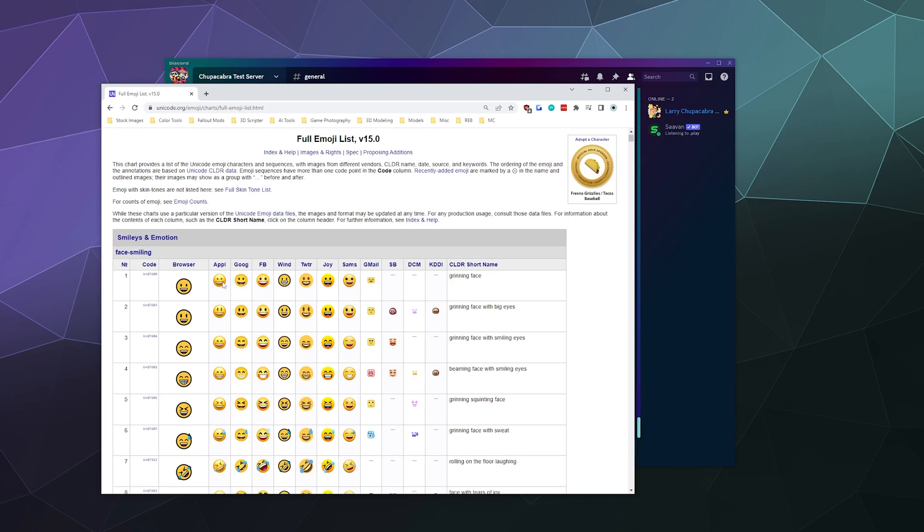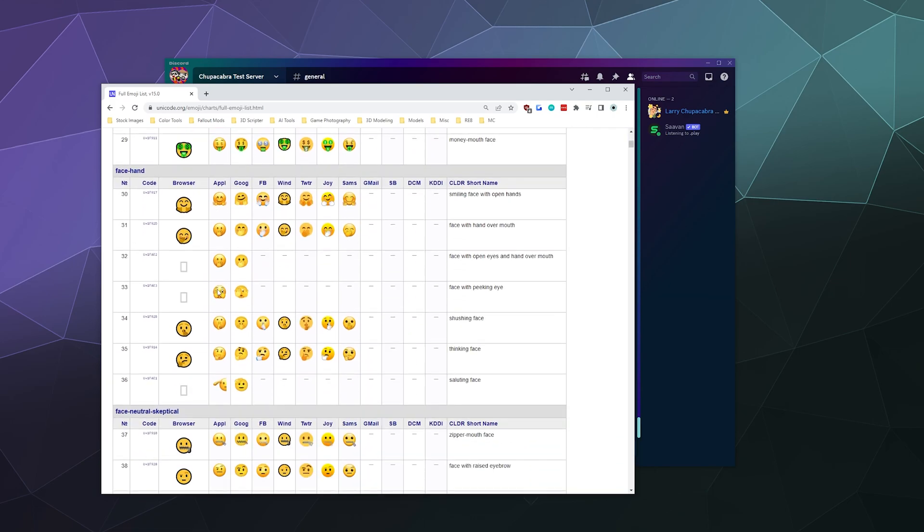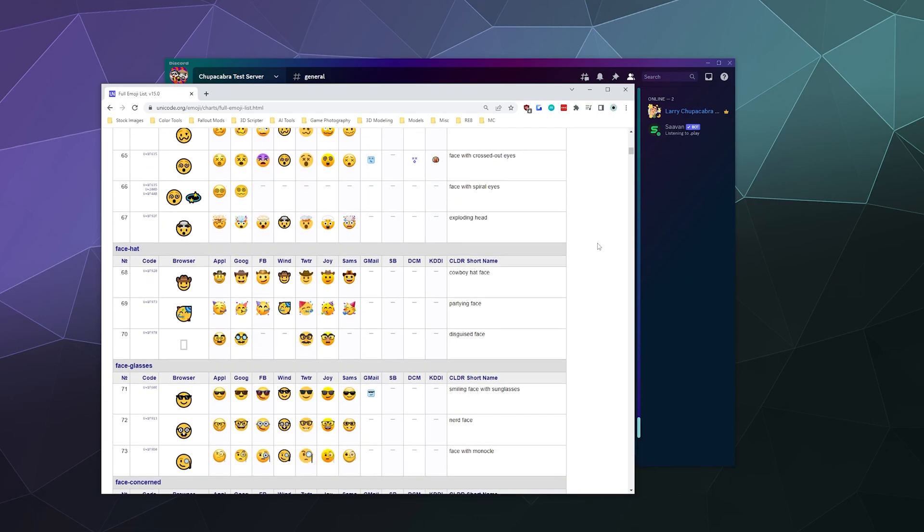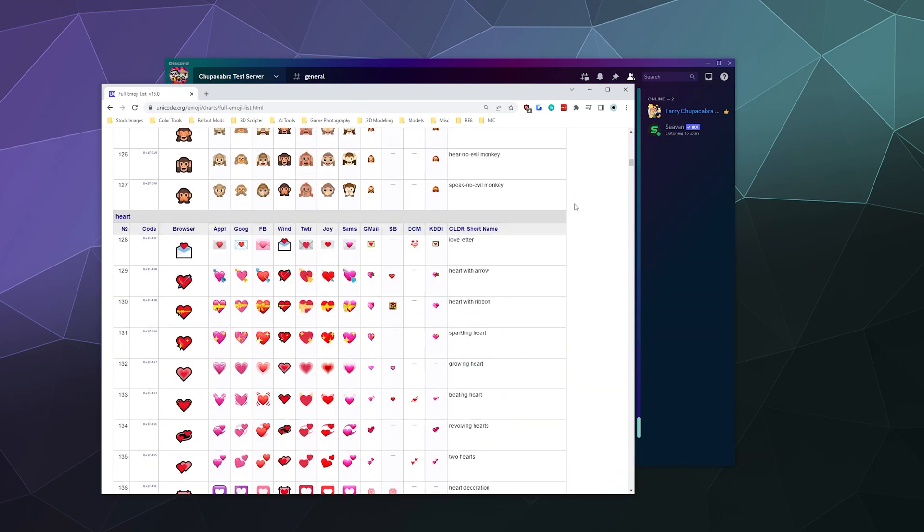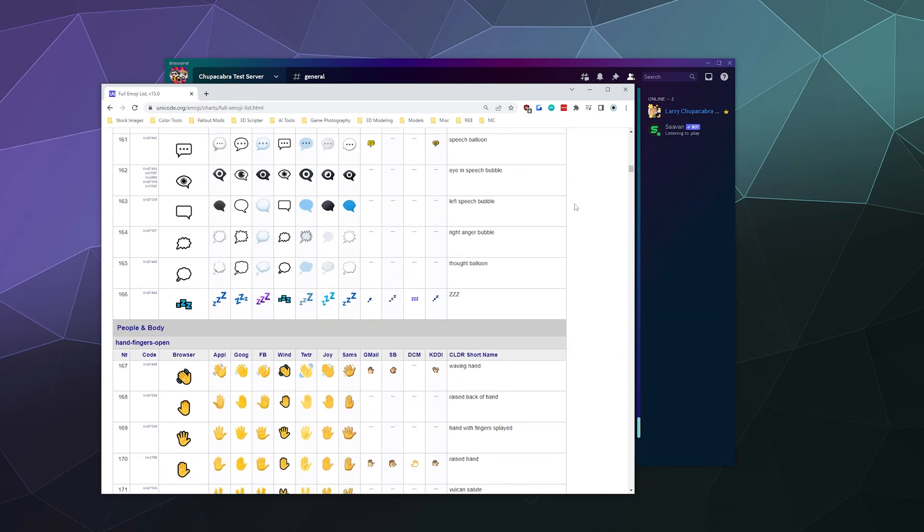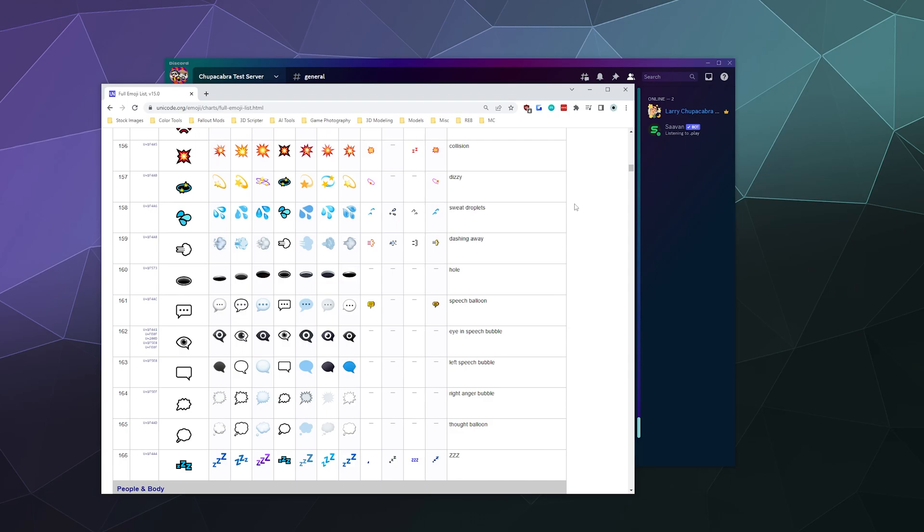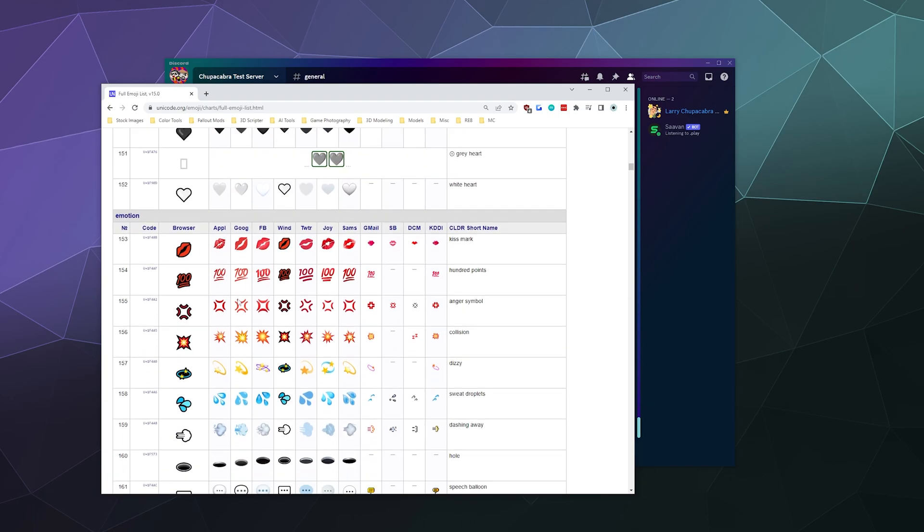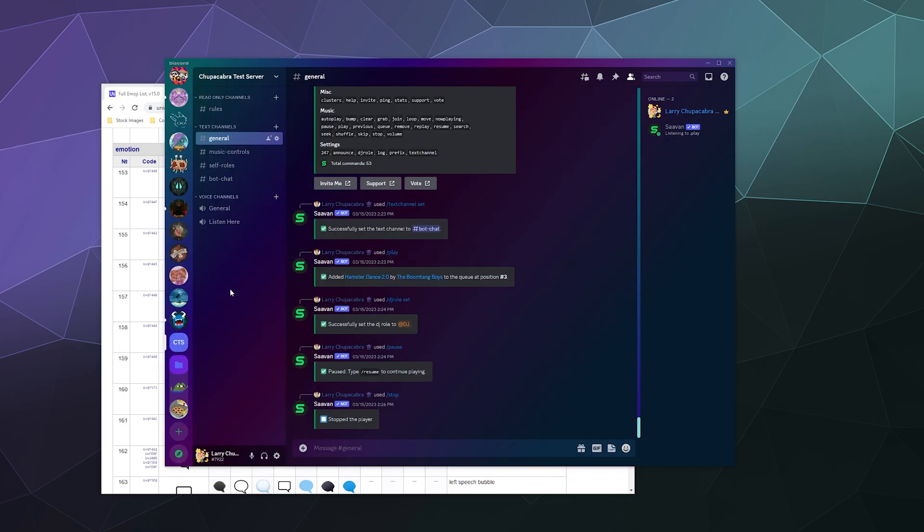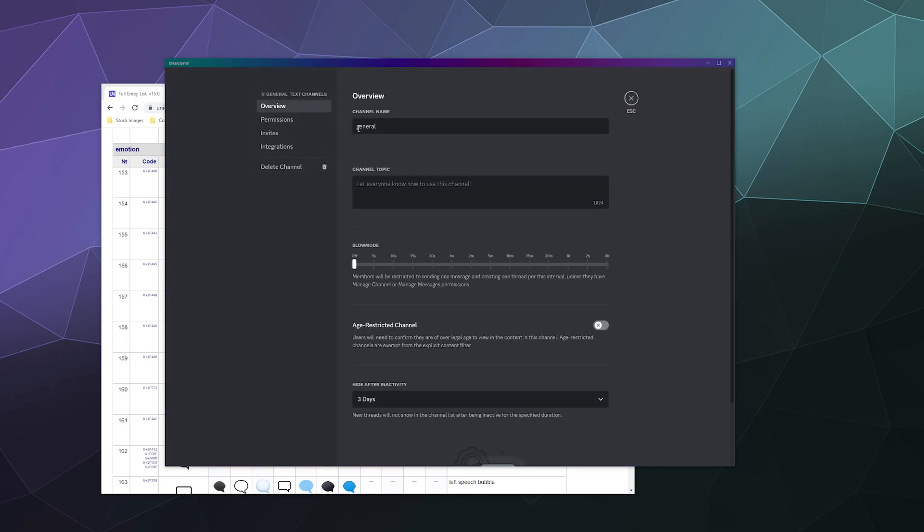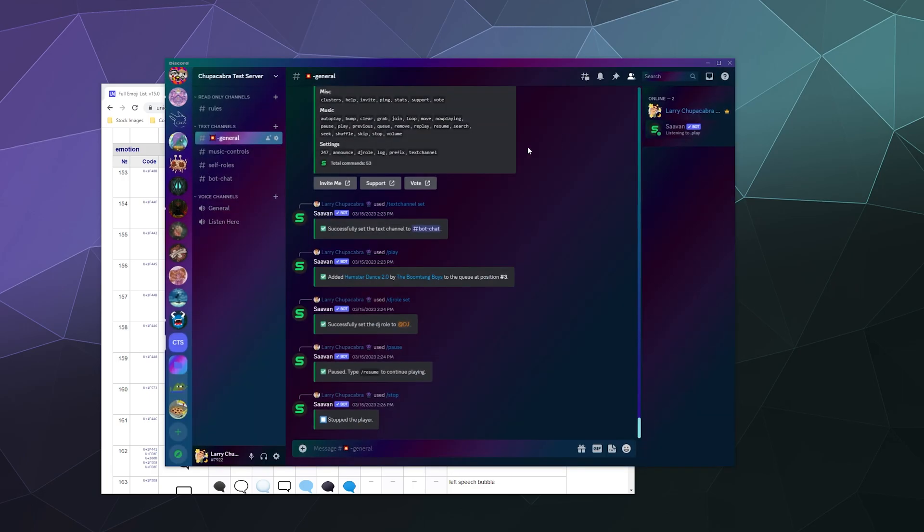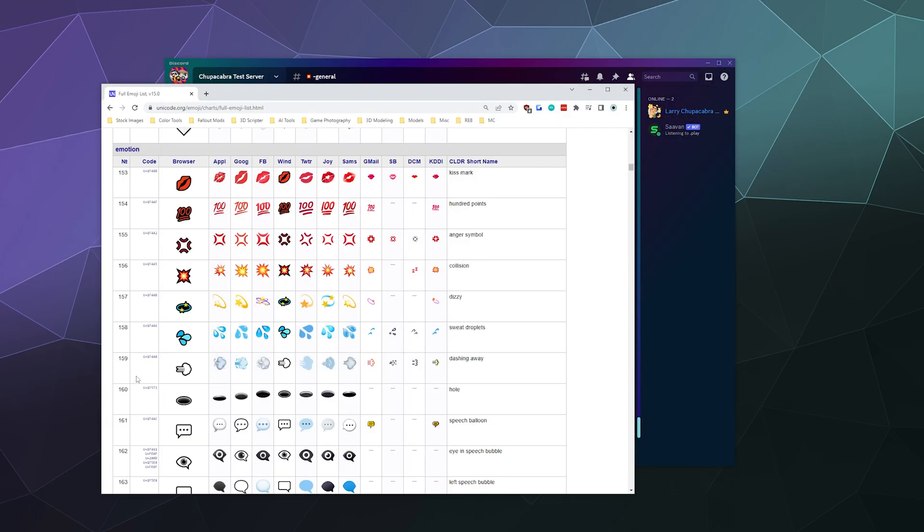All of these emojis are built into the font library on every device you own, as long as it's a computer. That means I can take the explosion emoji right here and copy and paste it. Here inside my test server, I can edit the channel, put that in the front of the name, save it, and boom—there's an explosion inside the general channel.